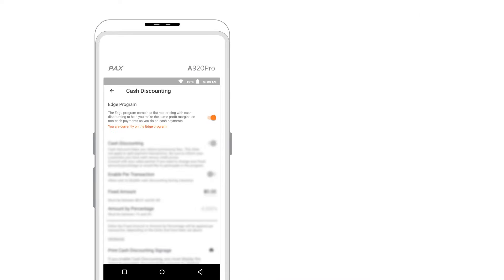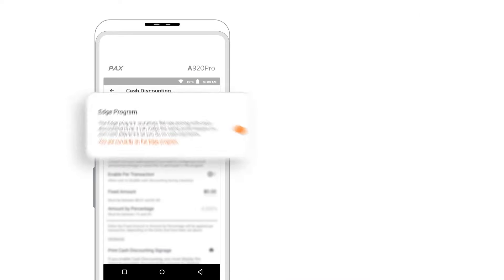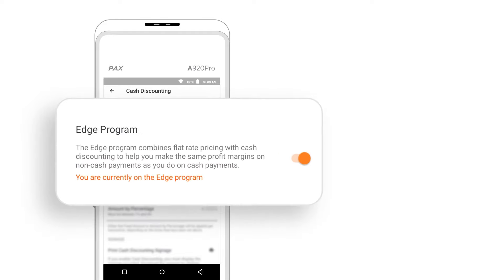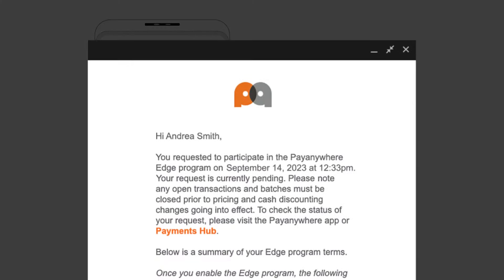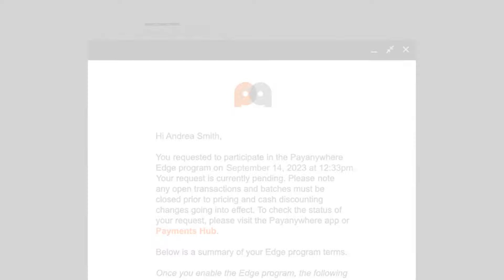Once the change has gone through, you will see that you are now participating in the EDGE program on the Cash Discounting screen. You will receive a confirmation email once the request has been accepted.